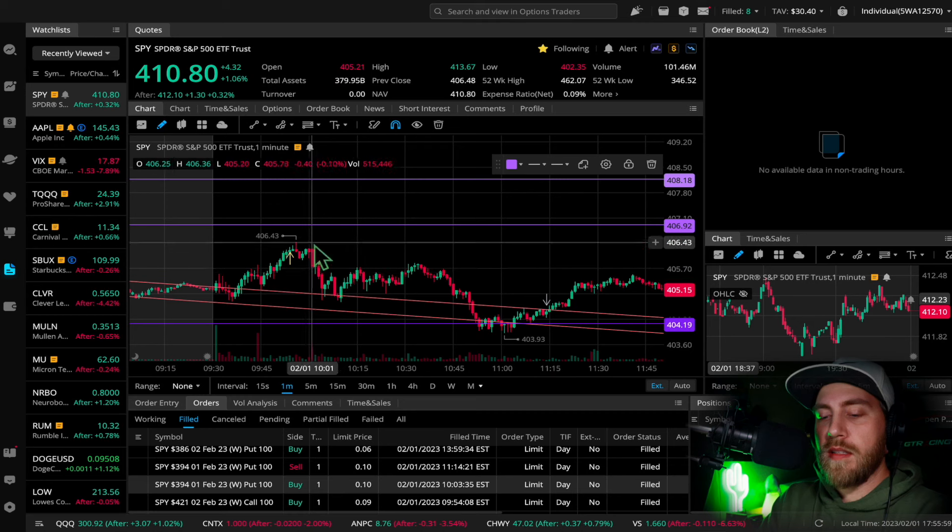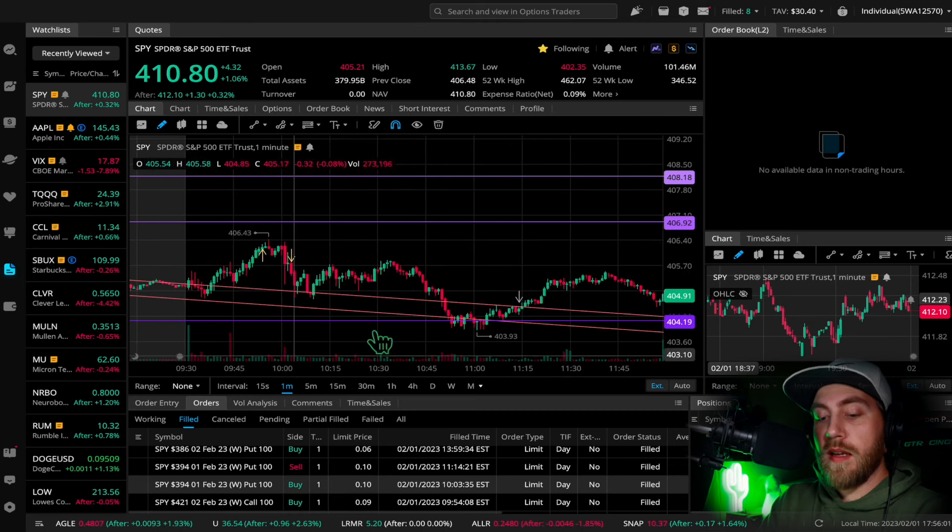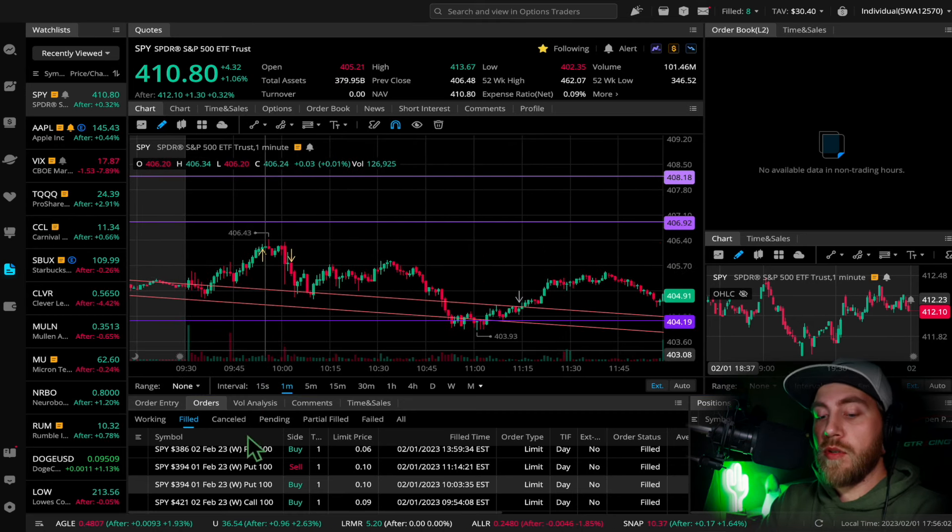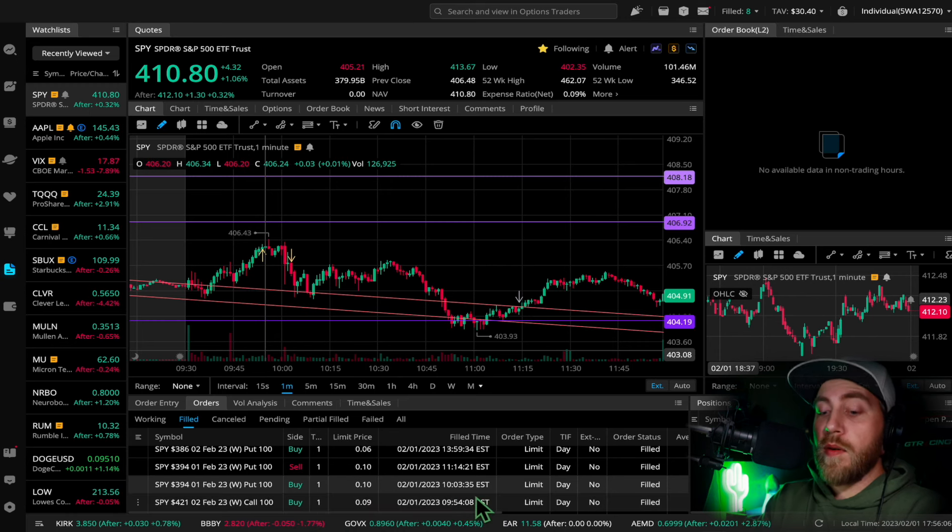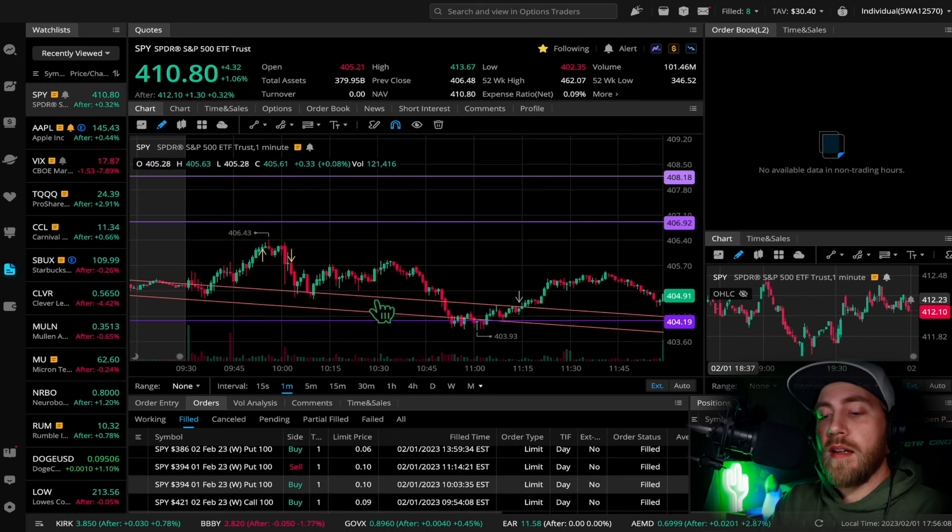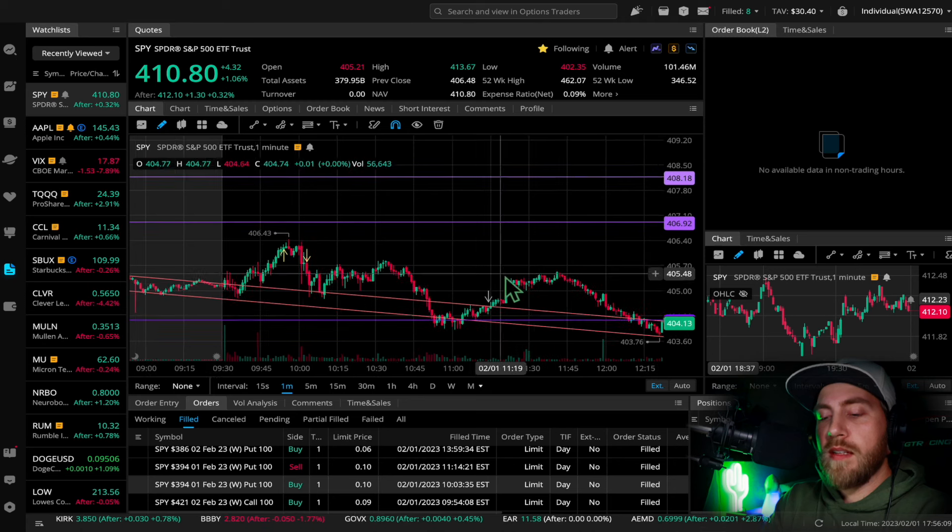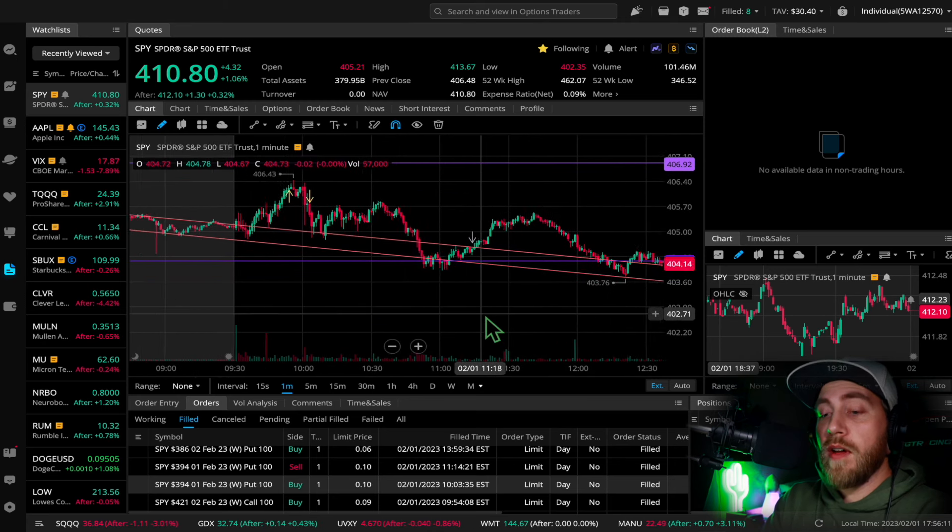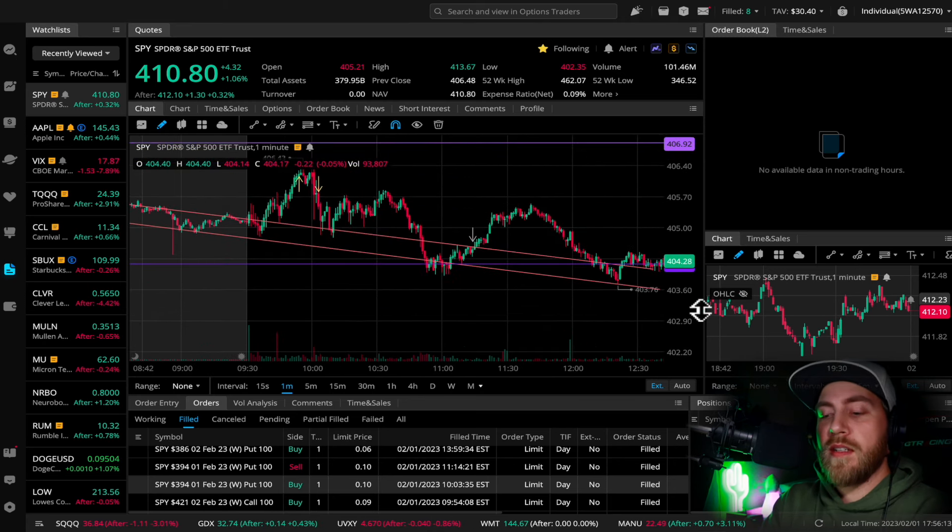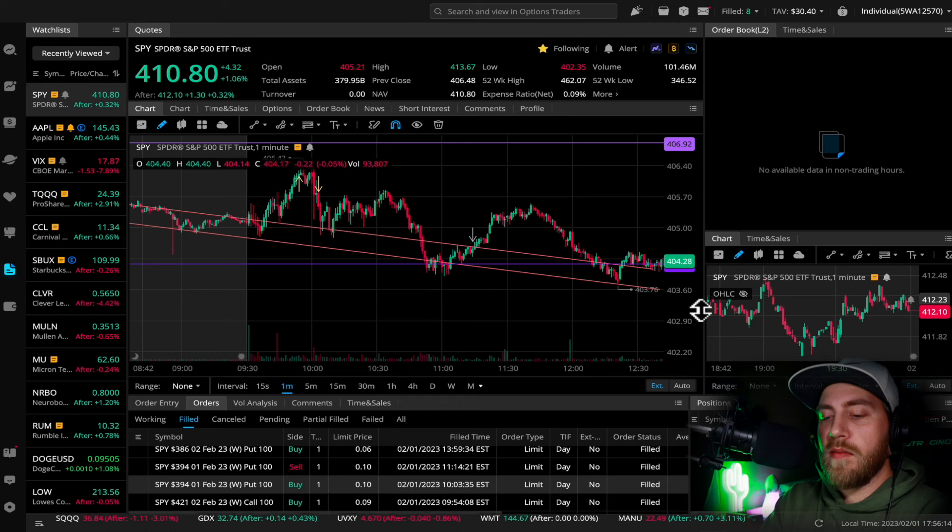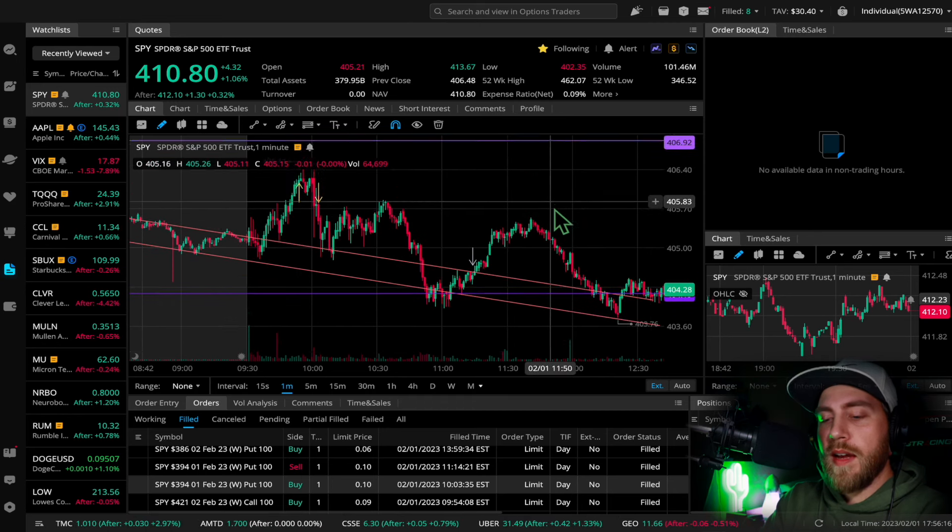Trade number two was a 394 put I got at 10:03 for $10. The entry and exit looks pretty good, but because of volatility the way it was going up and down today, I just didn't get anything from it.